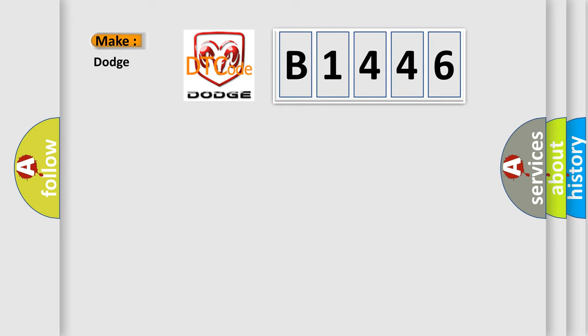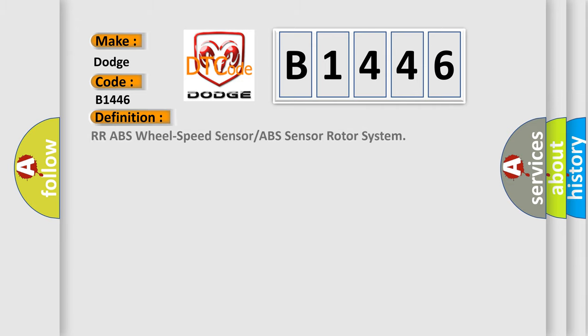So, what does the diagnostic trouble code B1446 interpret specifically for Dodge car manufacturers? The basic definition is: